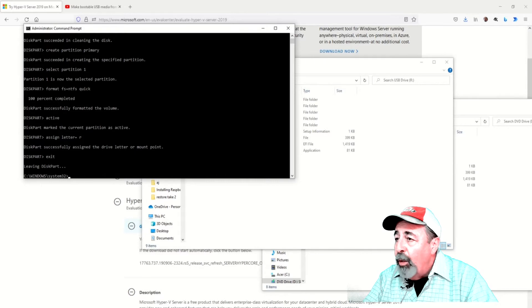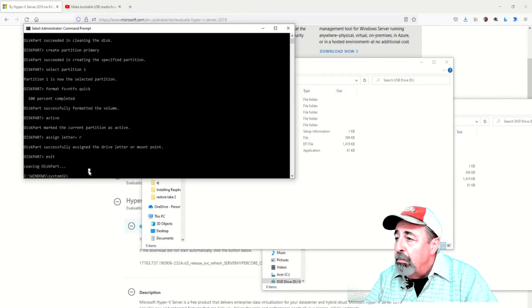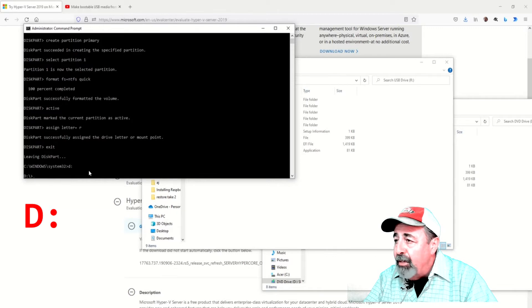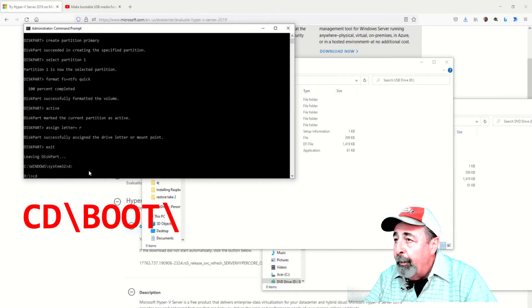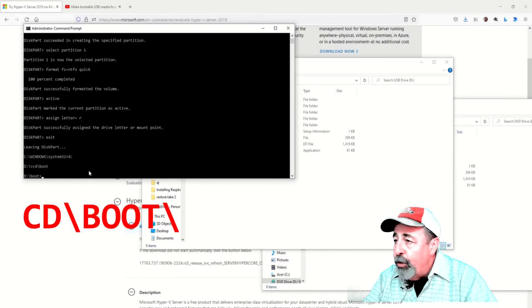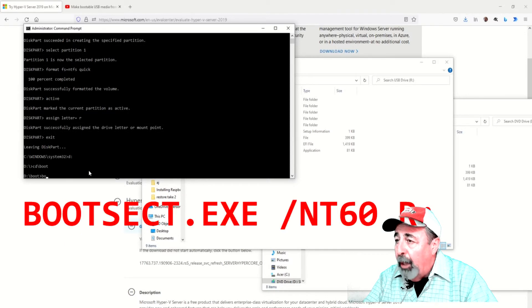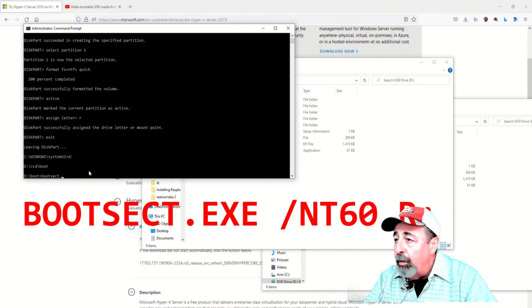Now we're going to go back to the command prompt. Change directory to the DVD drive. In my case it's D. Now we're going to change directory to the boot folder on the DVD, the D drive.